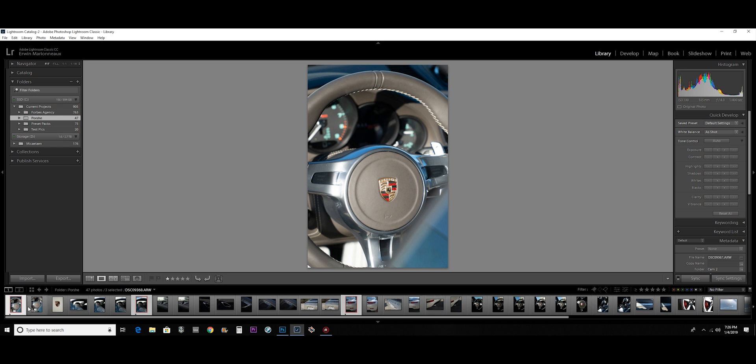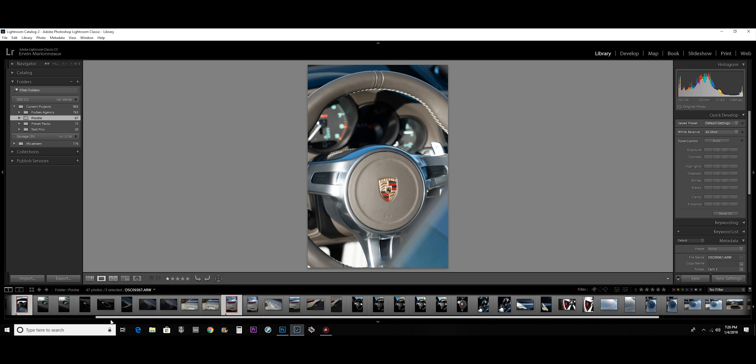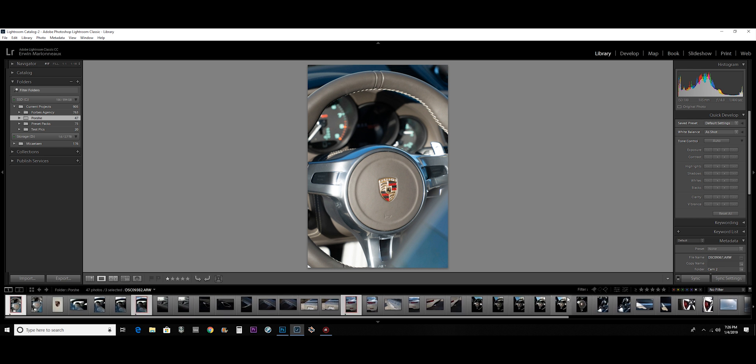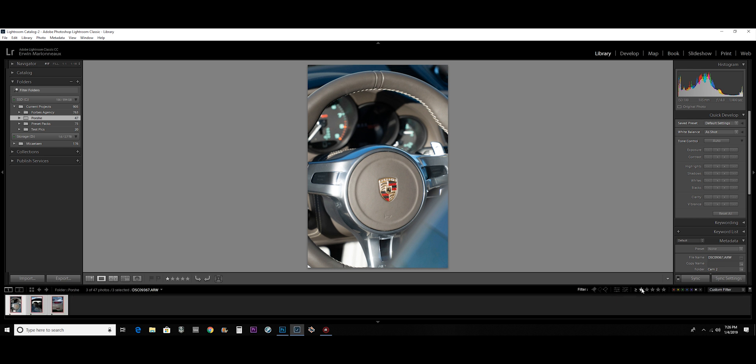Usually what I do is I go through and I give every picture that I might want to edit a one star, and then once I give it a one star, I hit the one star filter and I look through it again and eliminate any pictures that I might want to take out.